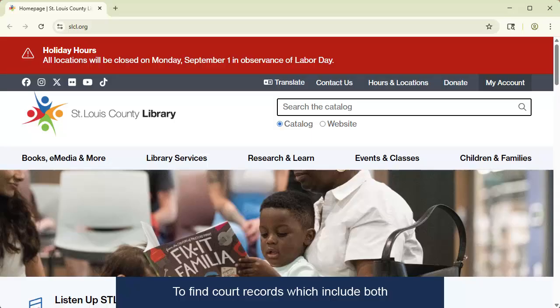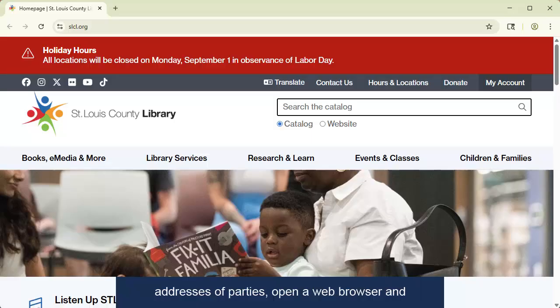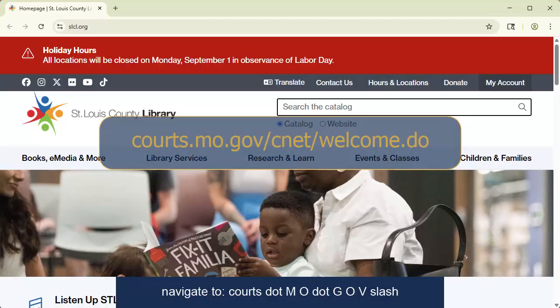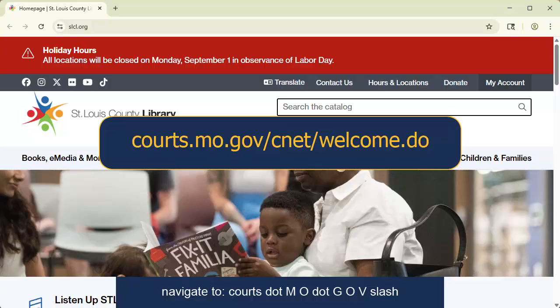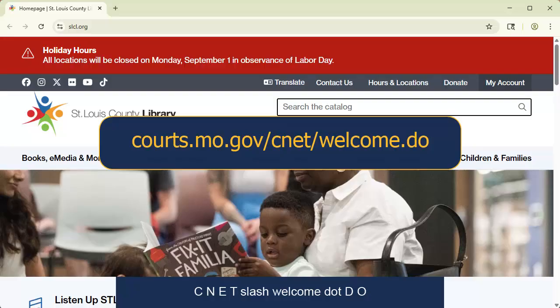To find court records, which include both civil and criminal cases that often list the residential addresses of parties, open a web browser and navigate to courts.mo.gov/.cnet/.welcome.do